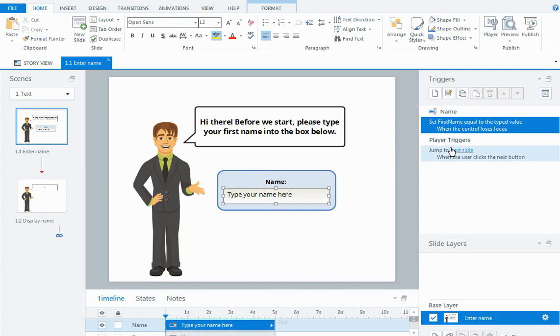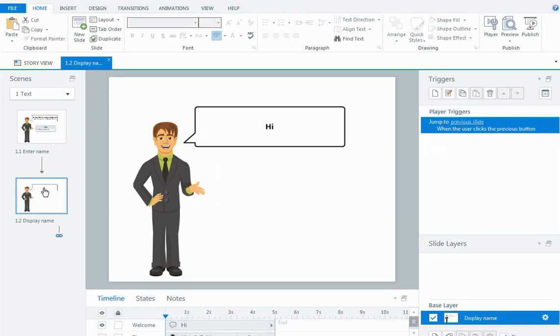When we collect that information on this first slide, the idea is to refer to the person's name throughout the course to personalize it. I've set up a second slide where I'm going to say hi Matt, for example, welcome to the course. To do that we need to refer to the variable in a special way. Whenever you're referring to a variable, you need to insert the variable name and have a percentage symbol on either side.